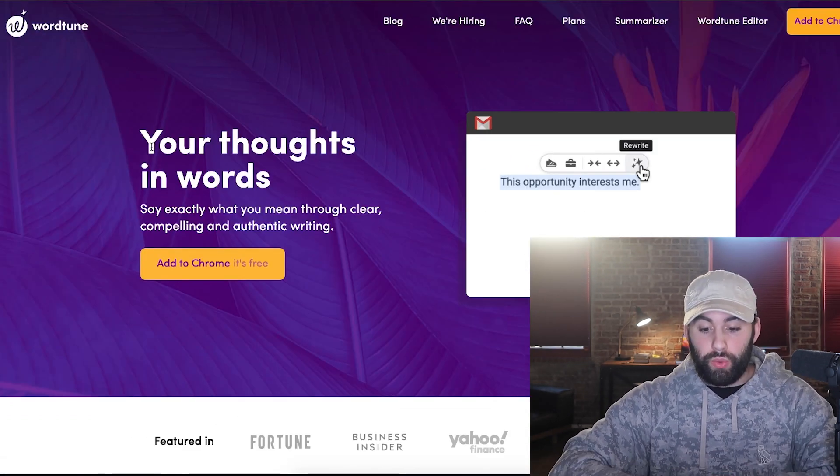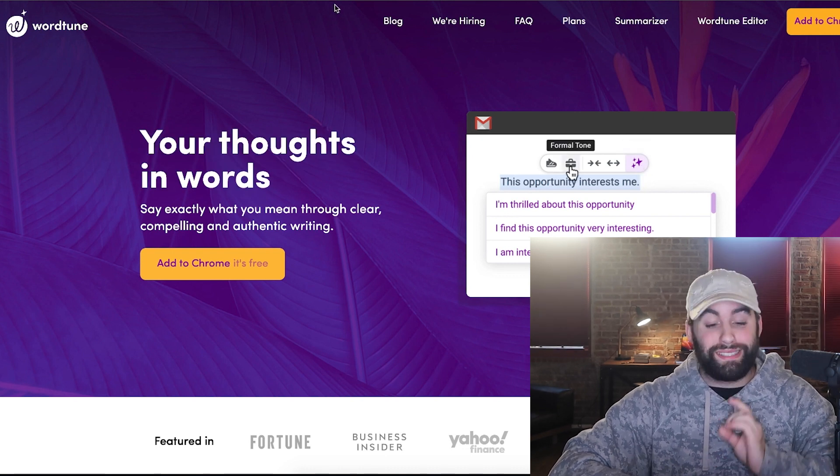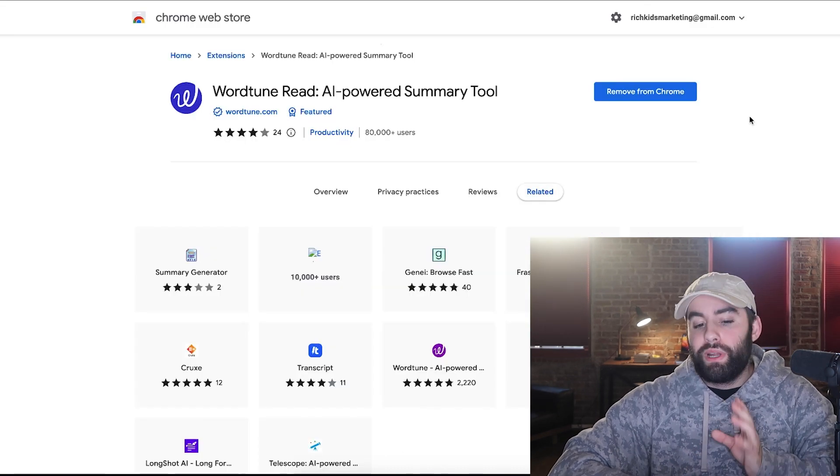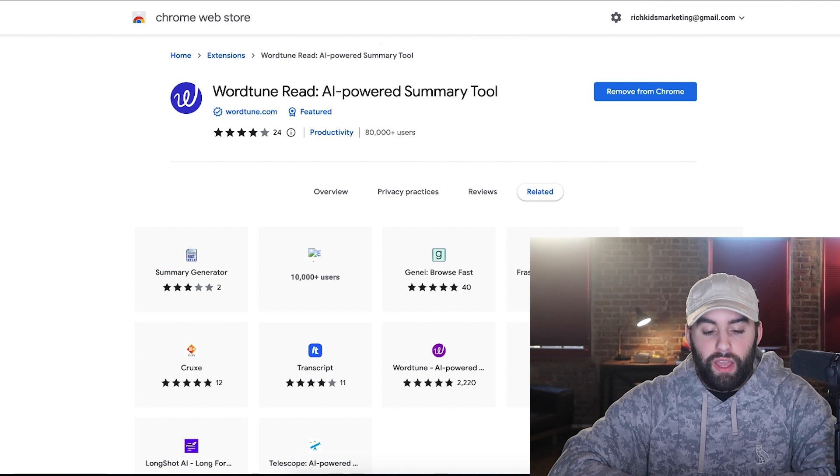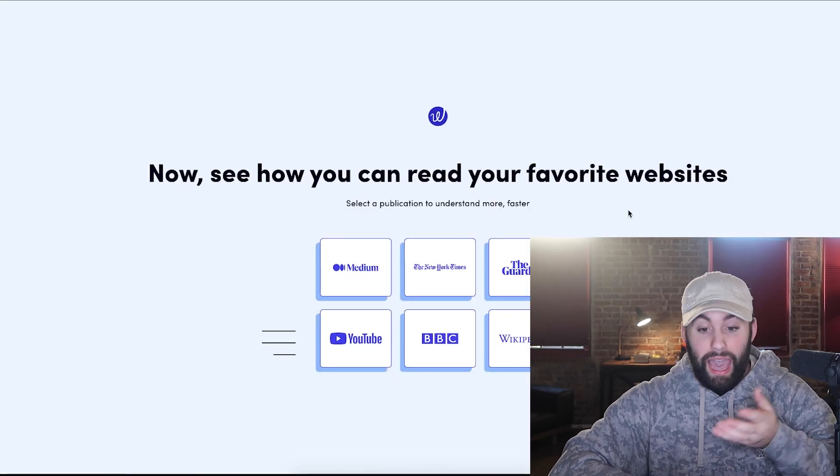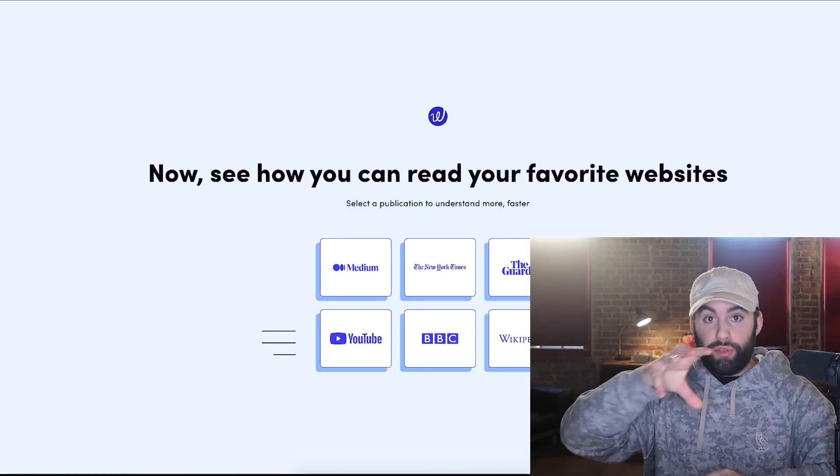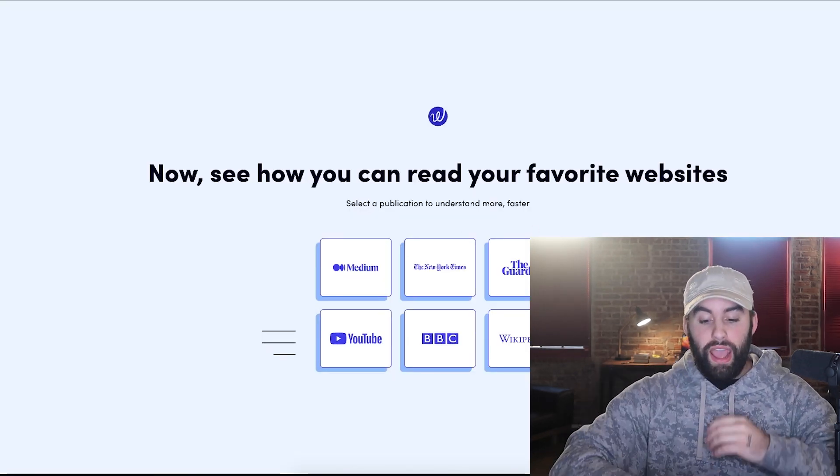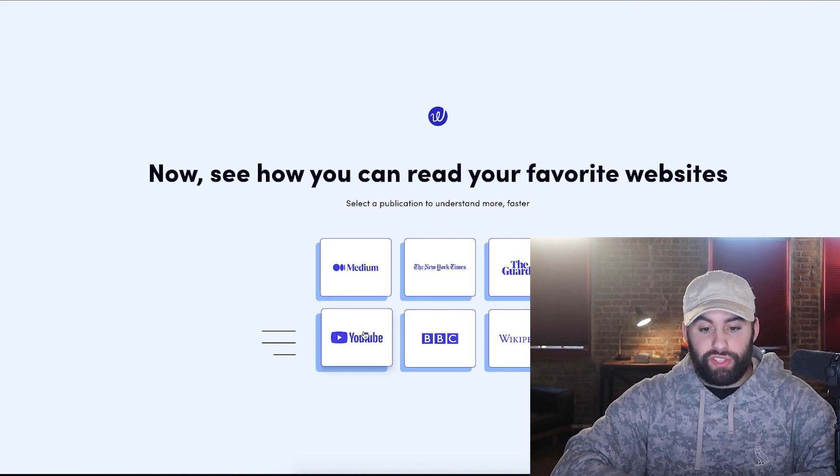So Wordtune. This is really cool. This is a Google Chrome extension. And what it does is when you add it to Google Chrome, you'll be able to see how it works right away by going through their questionnaire and it's free. So let me show you this.